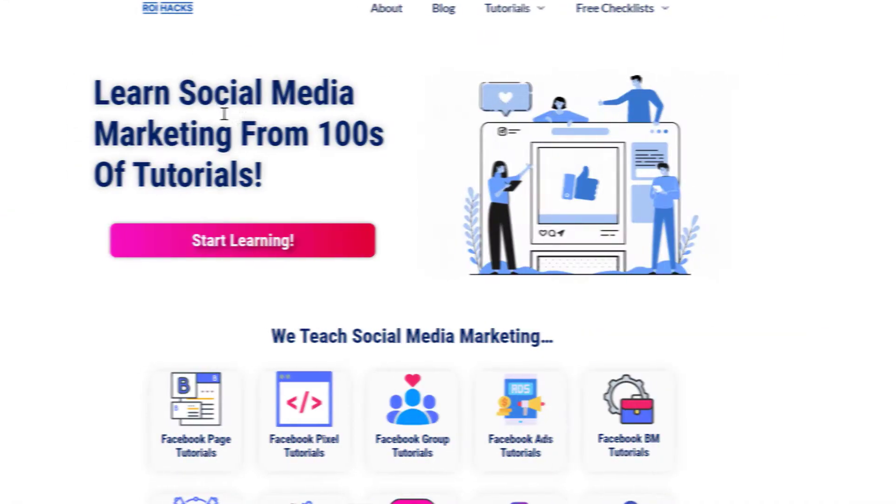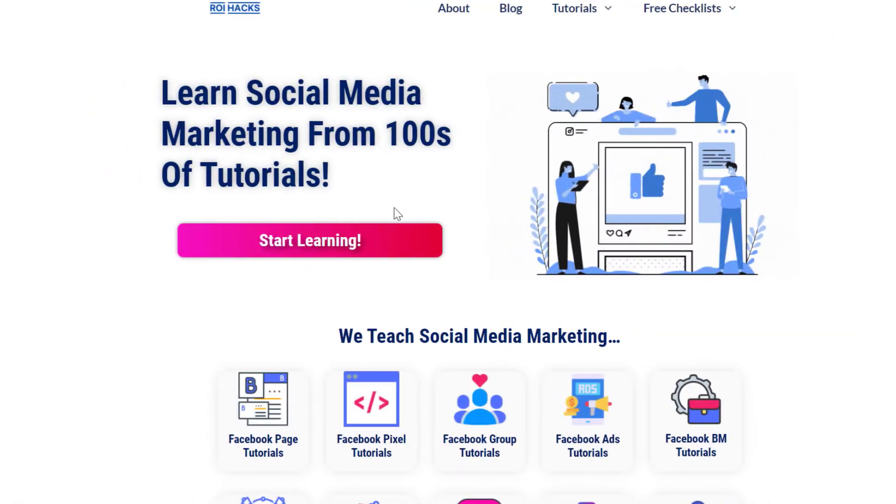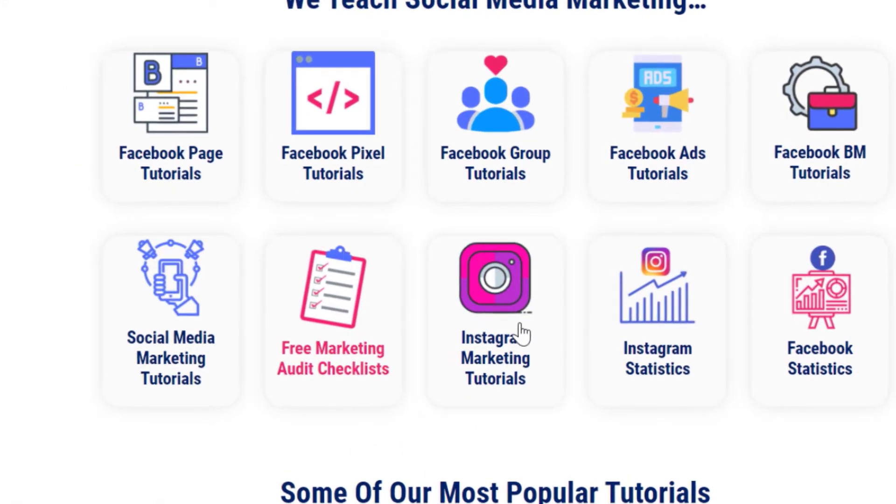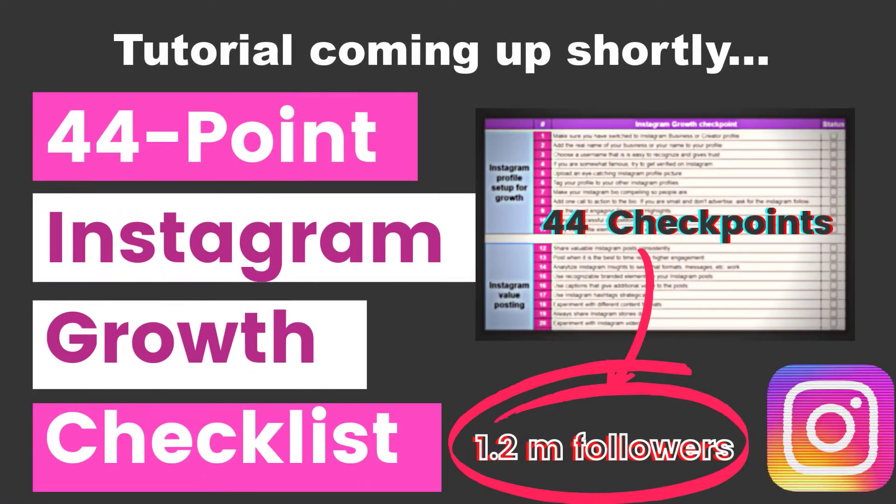You can also find hundreds of tutorials there on social media and Instagram marketing for absolutely free. One more thing before diving into the tutorial.